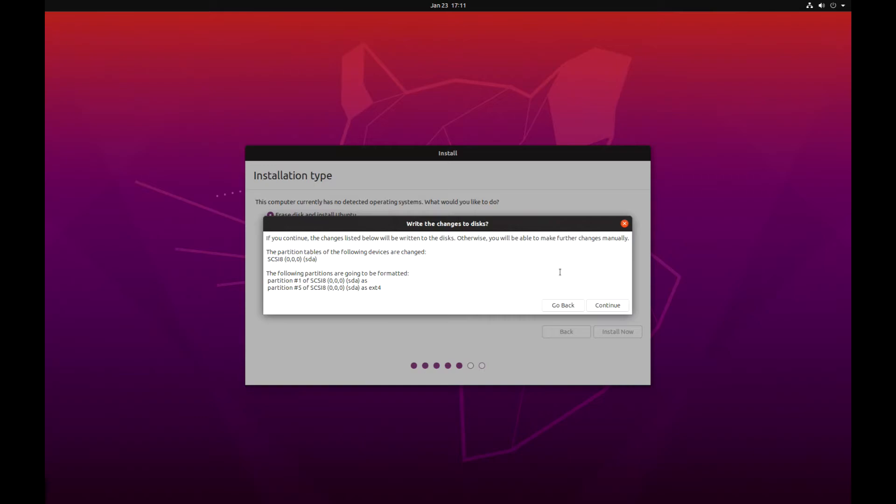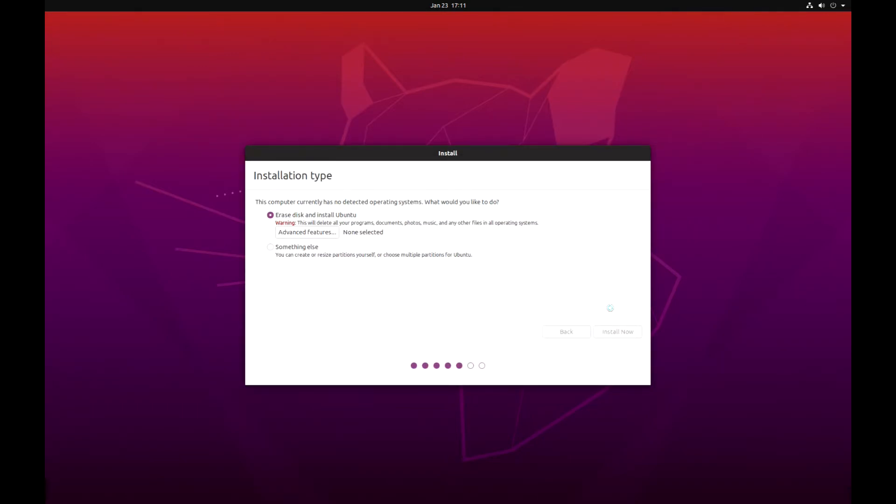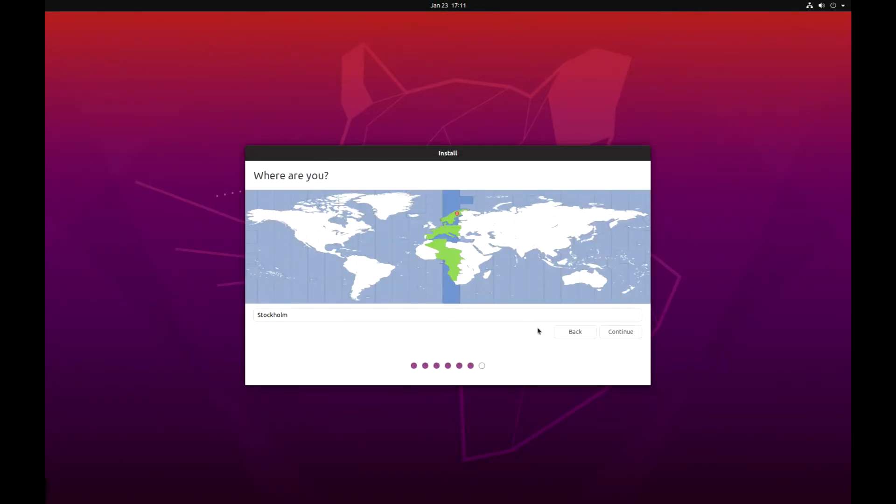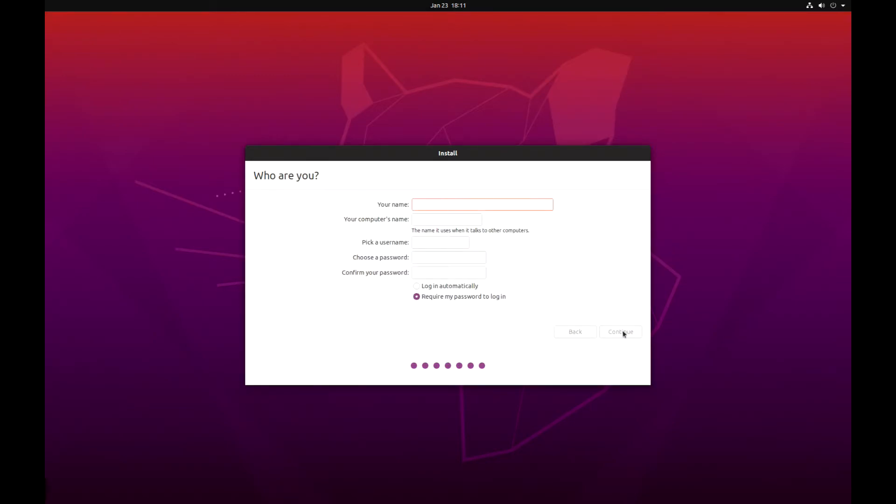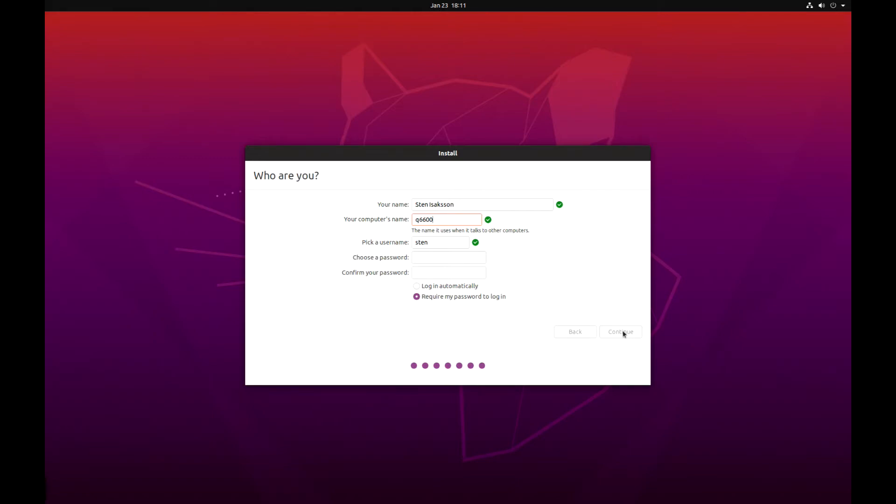You get this little question, write changes to disk, and of course you want to, so continue. Now it's going to select your region. I'm in Sweden, so Stockholm is correct. Then you're going to type your username, computer name, what's going to show up on the network. This is the Q6600 CPU. I name my computers with the CPU it has inside of it. Username and then password, then continue.